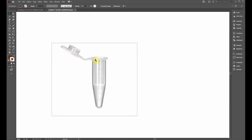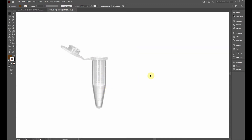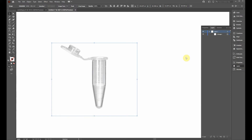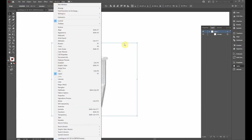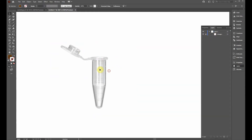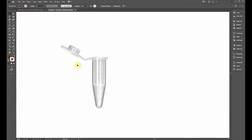You'll notice there's a slight 3D aspect to the photo — you can see the top of the centrifuge tube — but we're going to ignore that and treat this as a two-dimensional object, then add shading later to give it a 3D appearance. To prevent accidentally moving the reference image while tracing, click on it, go to the Layers panel (Window > Layers), and lock that layer so it can't be selected.